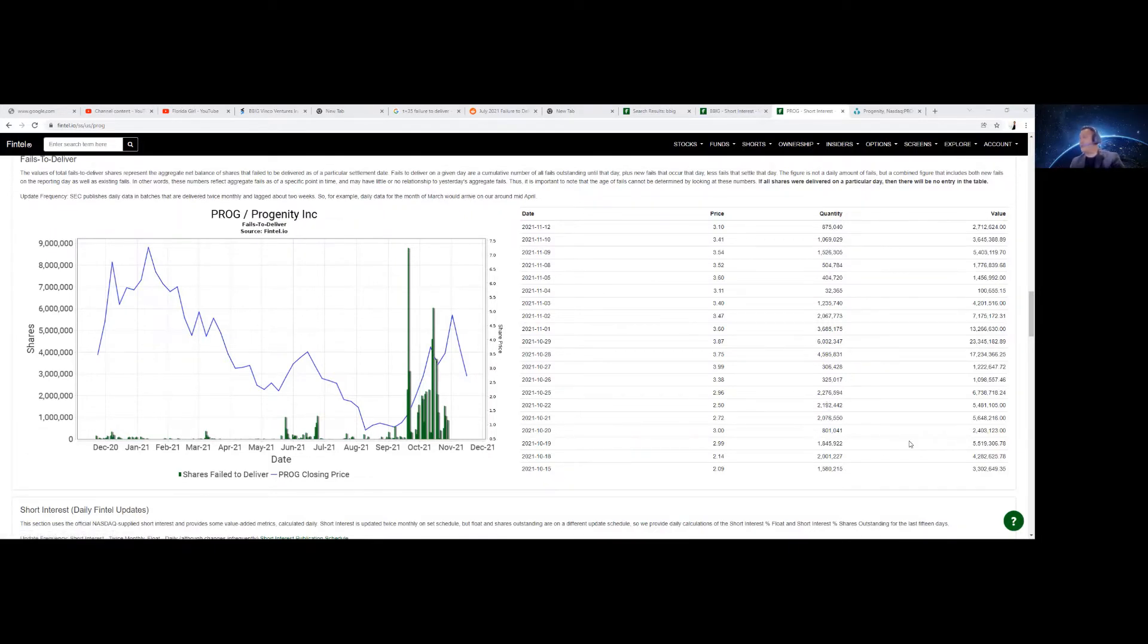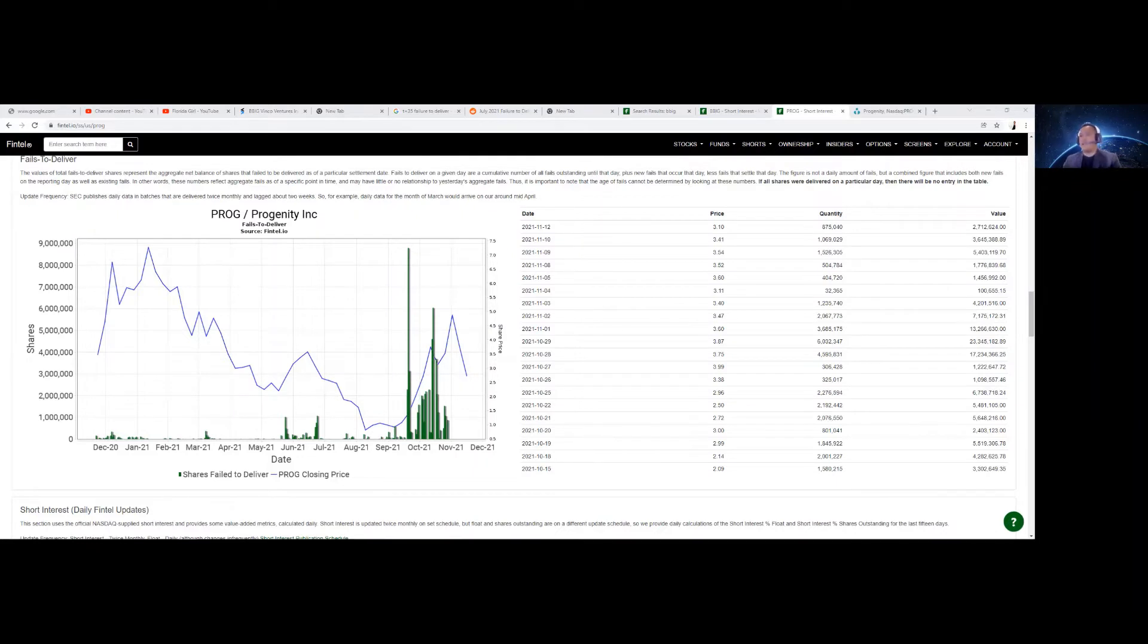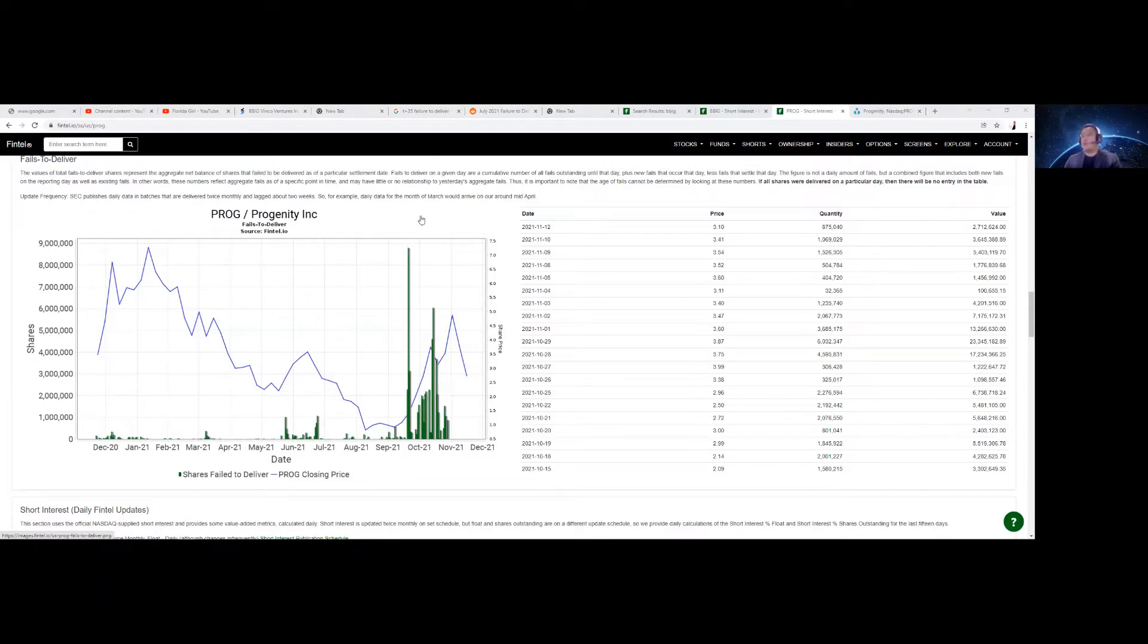Now, always remember, this is cumulative. And there is also T plus 35 for them to pay this back. So let's talk about fails to deliver. T plus 35 is when they're supposed to settle and pay back their fails to deliver.